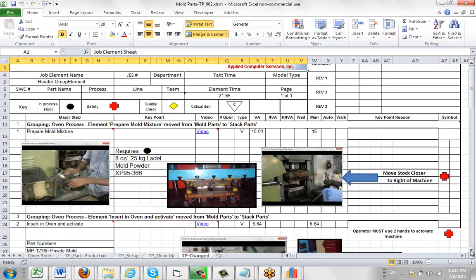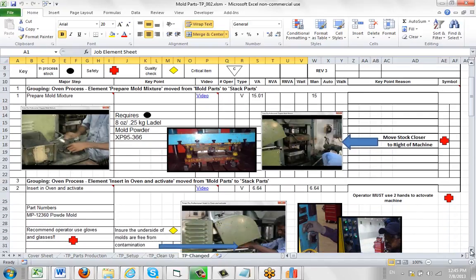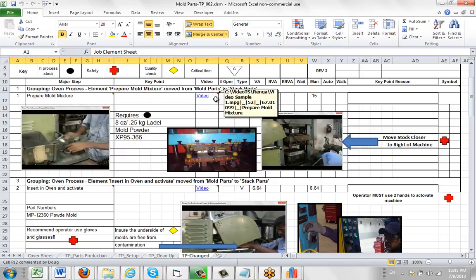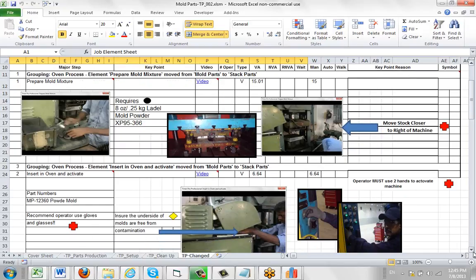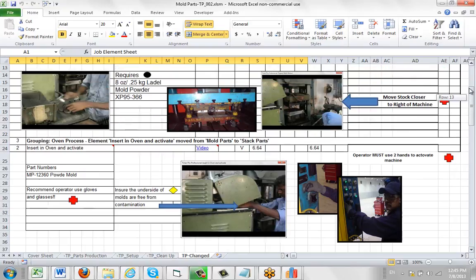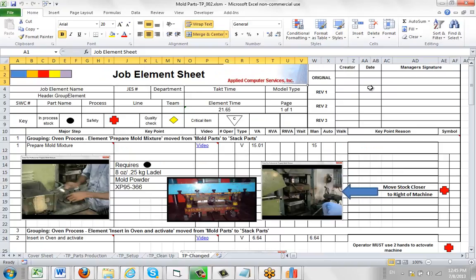But now if we look at the TP changed, we can see what's changed. And it's telling us again that the grouping, oven process, element, prepared mold mixture moved from mold parts to stack parts. So here's another copy of it in that first station there. So what it's doing here is preserving a complete revision history of everything you move around between the different stations in your assembly lane. And this can save you just a huge amount of manual effort. In fact it's fair to say you probably would never do this if you had to do it manually.